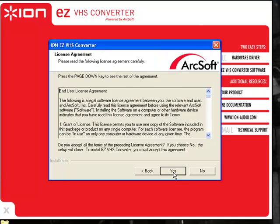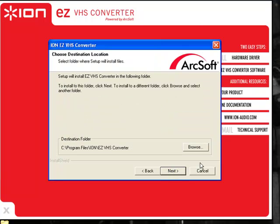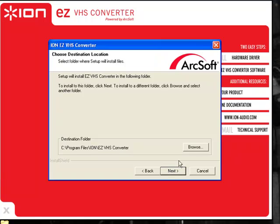Yes, I will agree to all the legal documents. And then it says here, it'll create a folder for you under your program files under ION. It'll be EZVHS Converter.